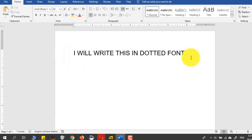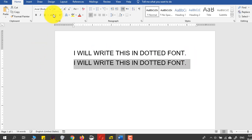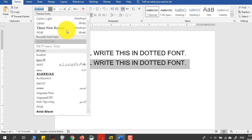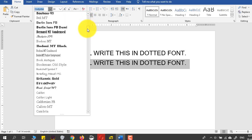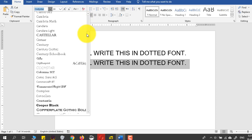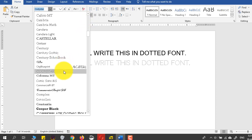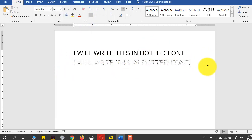Now I will write this in dot font. It's not working, so I will select this and write Codistar, which is in here. Here you go, and you can see that I have converted this font into a dotted font.